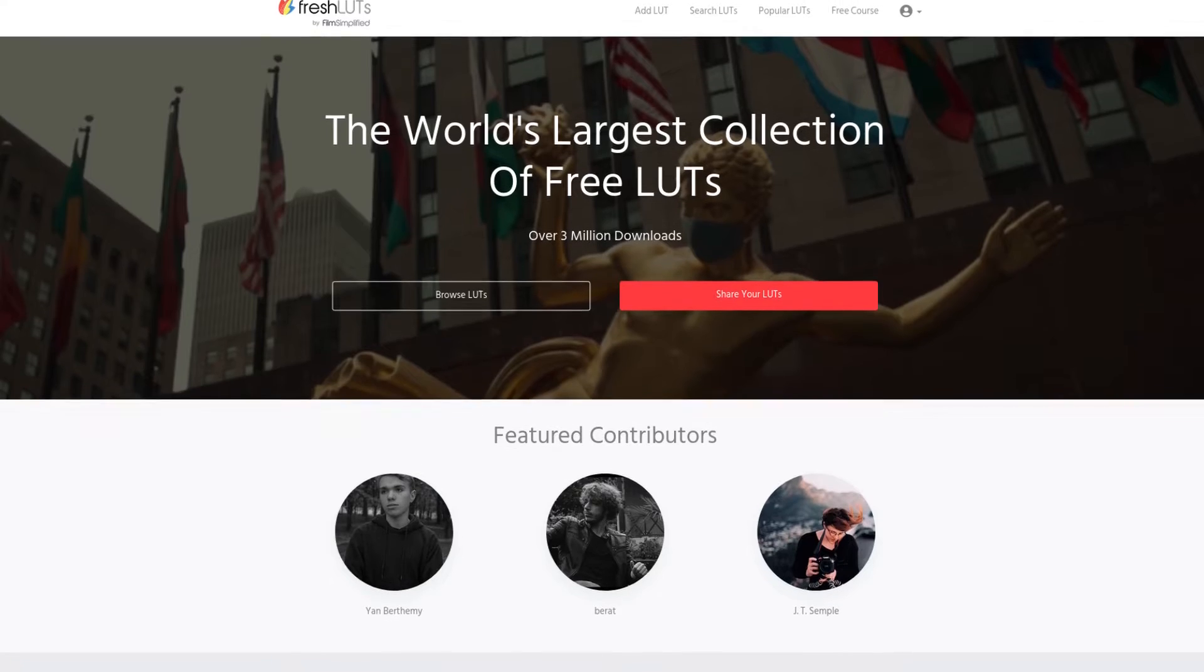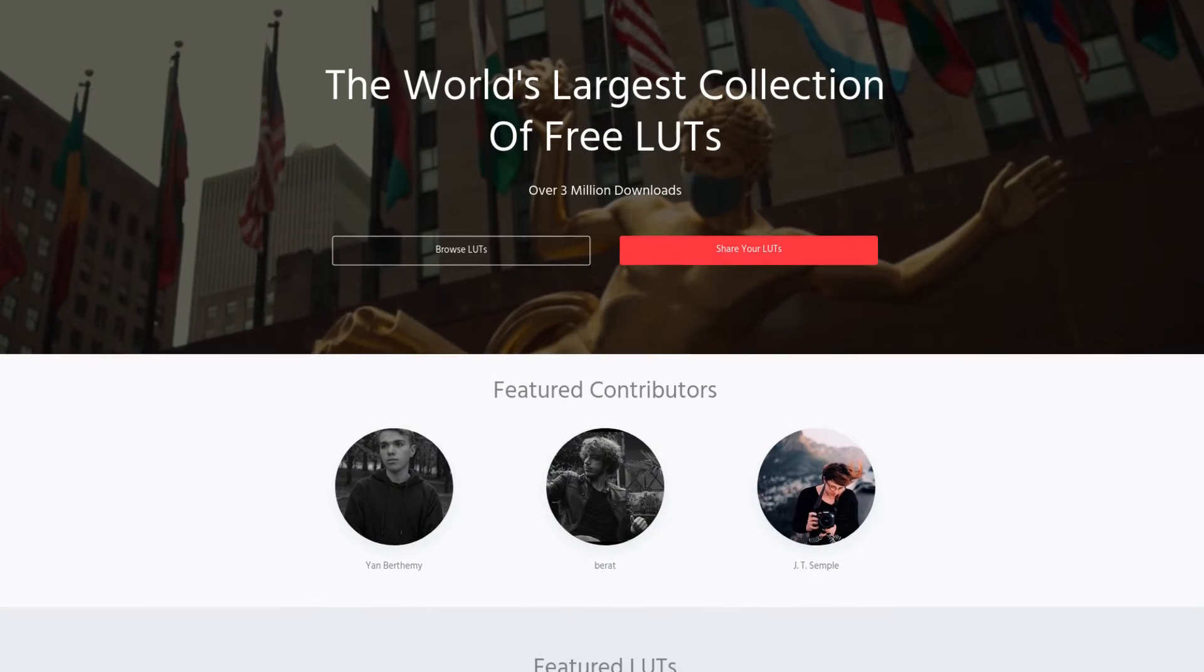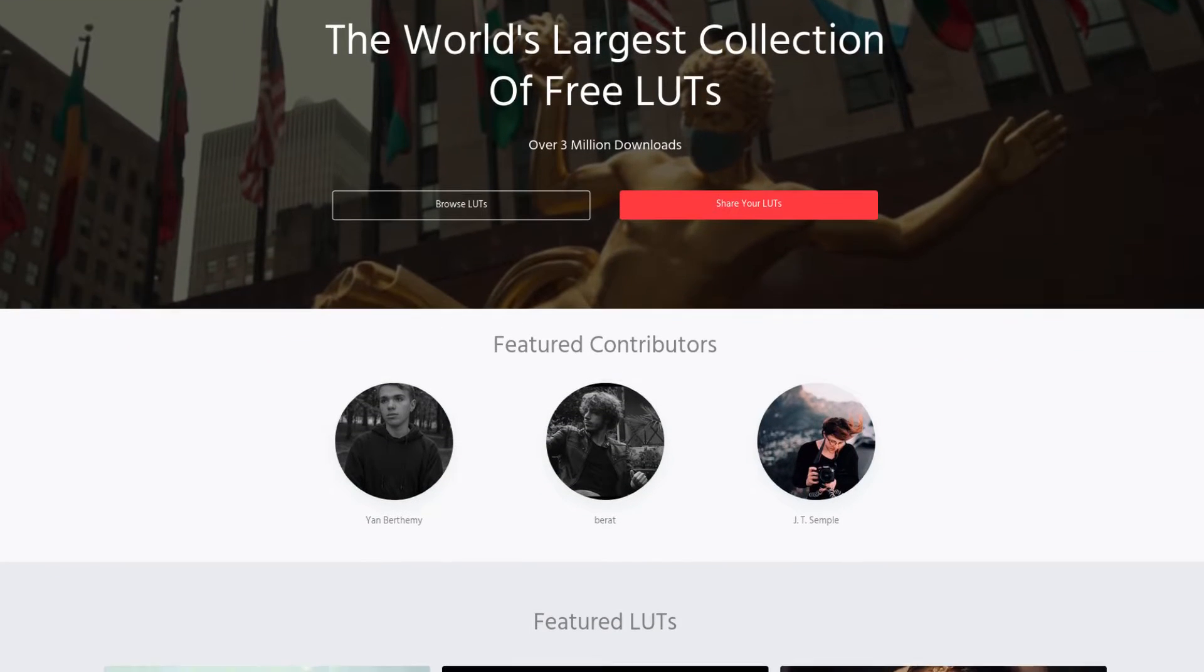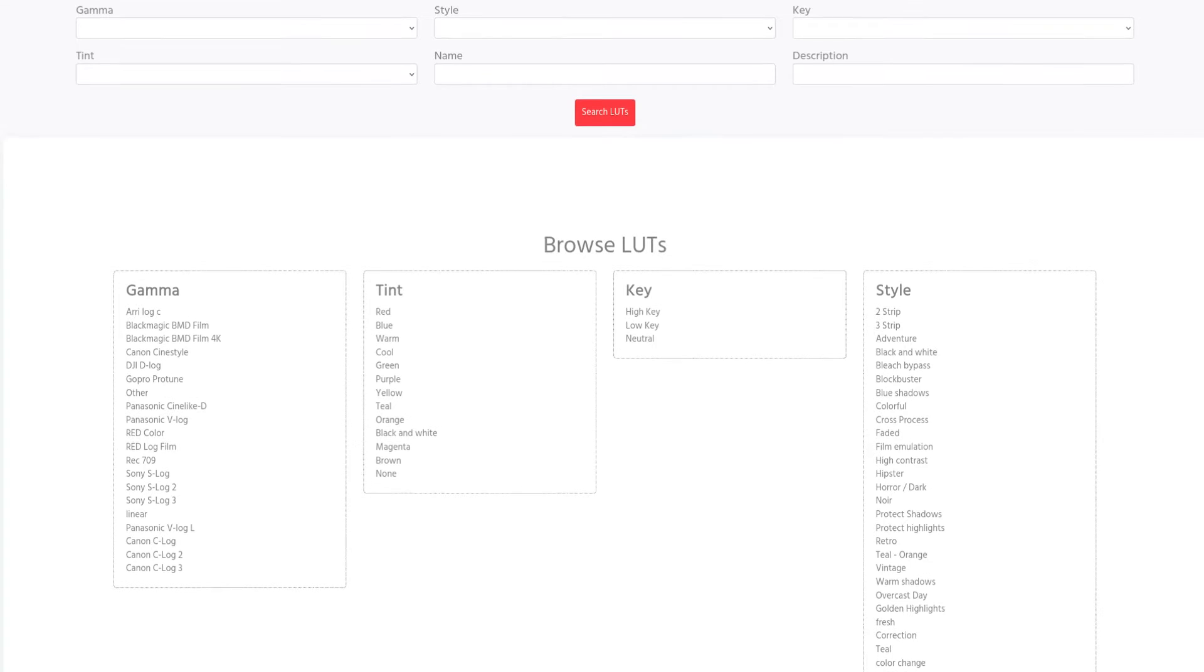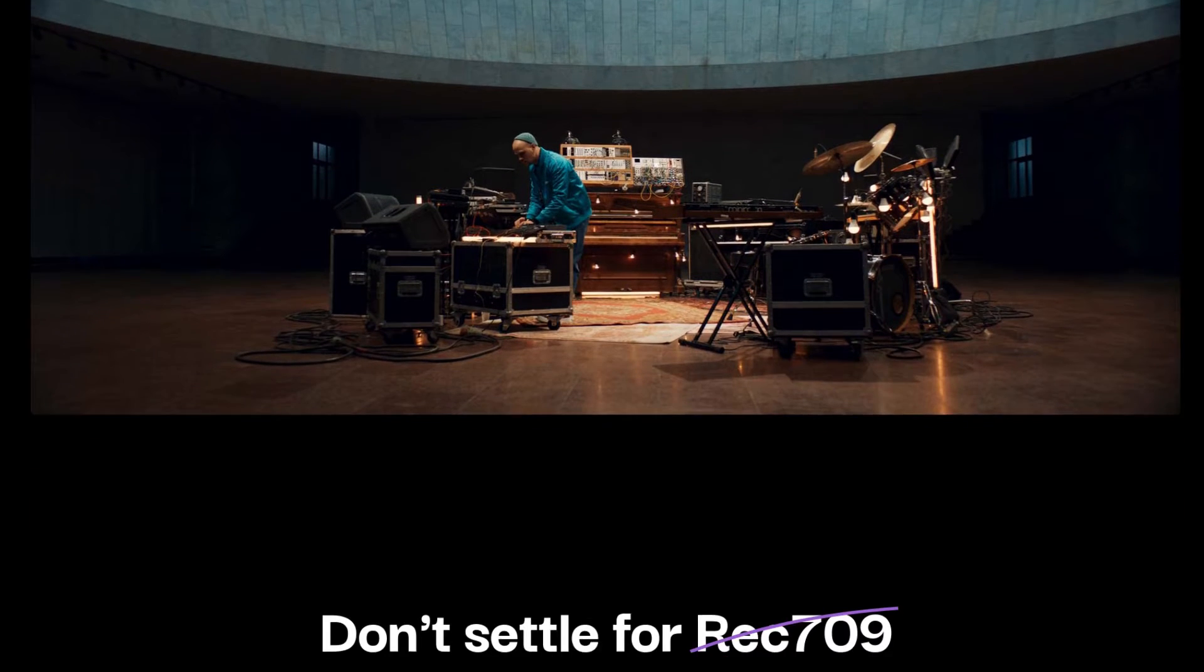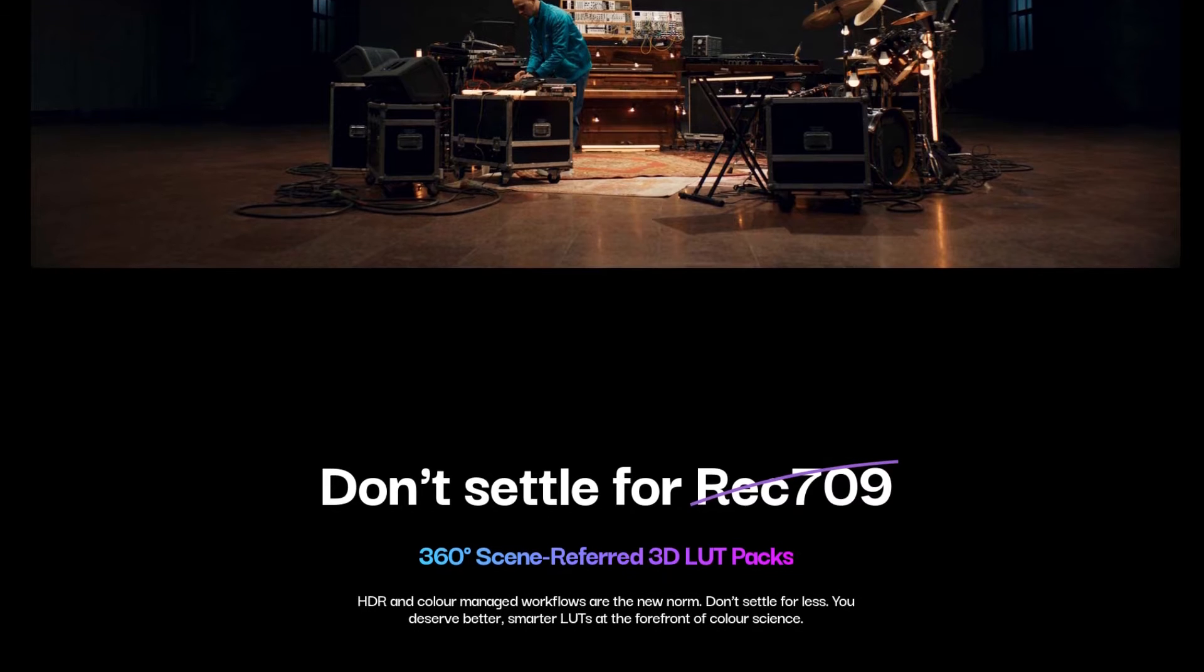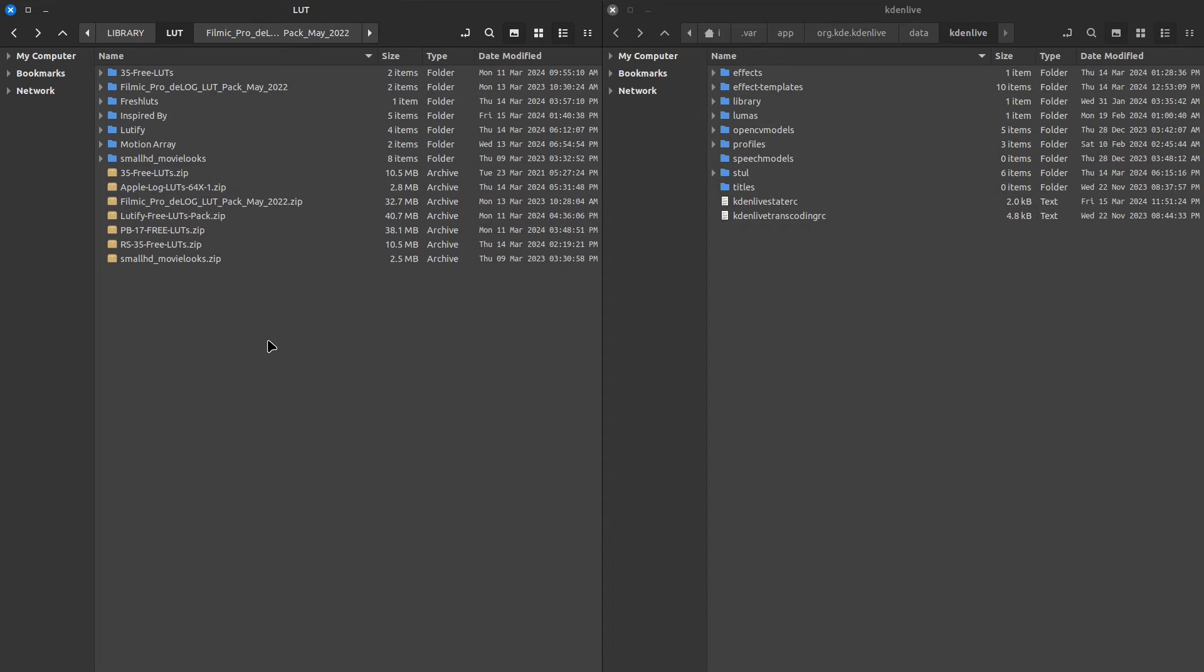We also have FreshLUTs.com. There you'll find many LUTs, all free and broken down into different categories. Finally, we have LUTify.me. You do have to register with them. Now that we have our LUTs, let's learn how to get them all in one place for quick access inside Kdenlive.